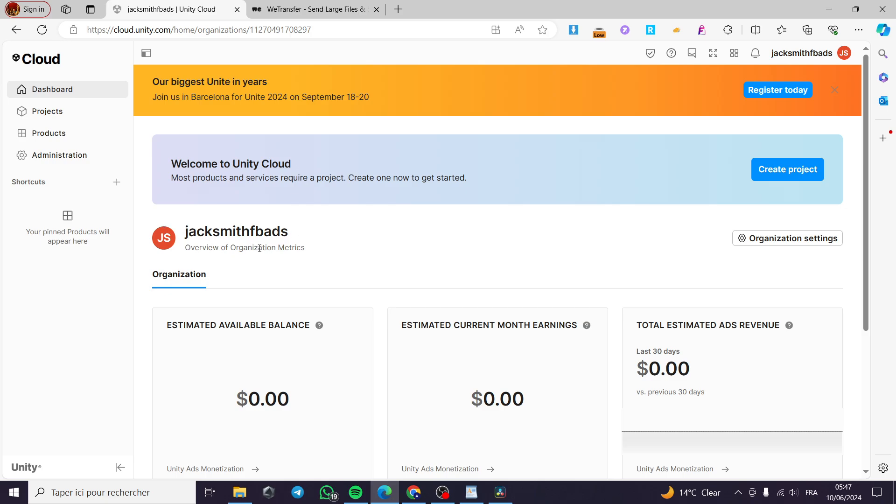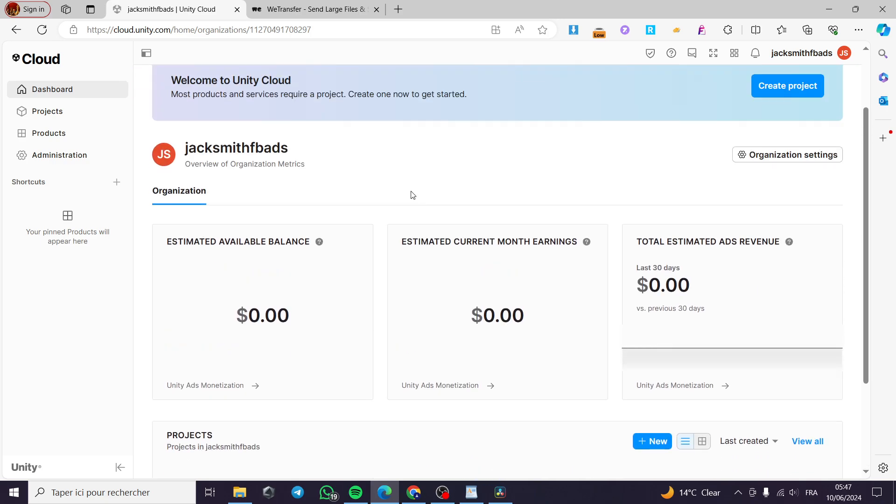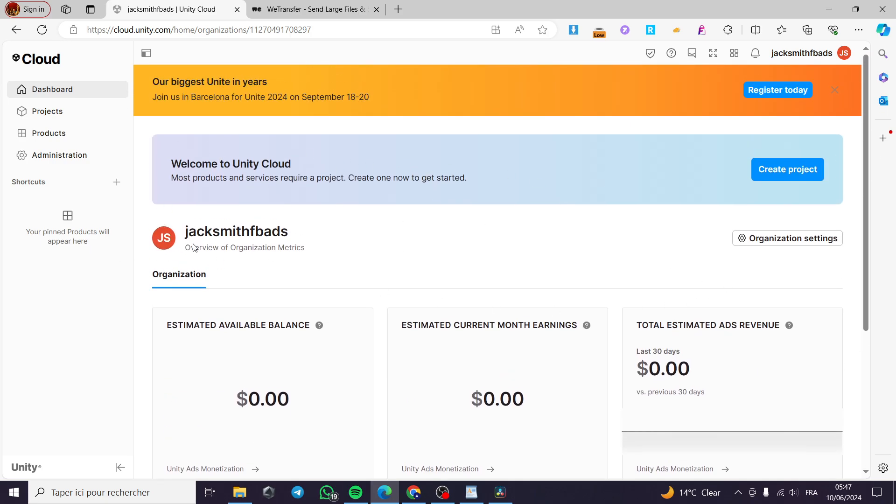The first method I'm going to use is to go to cloud.unity.com. Then I'm going to sign in to my account and you will be faced with this platform.